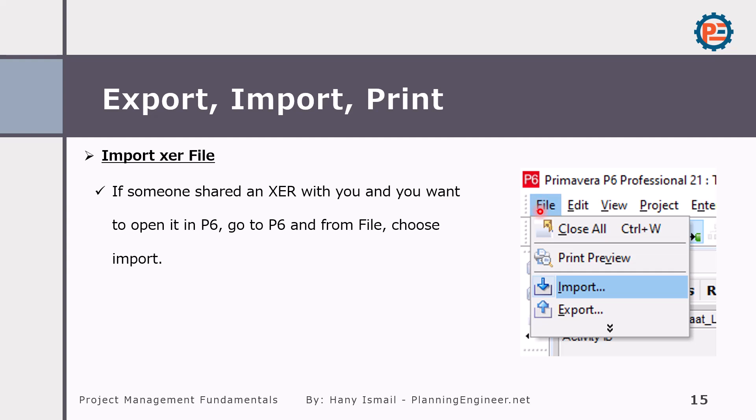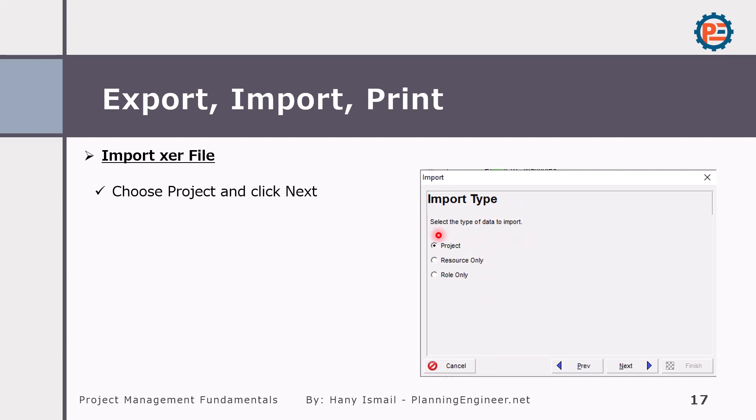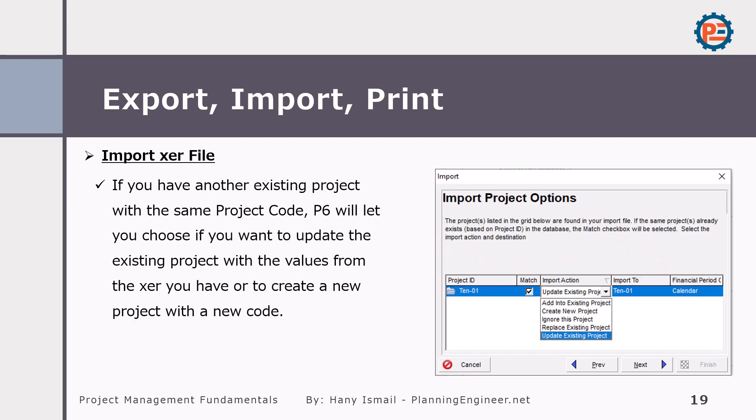Go to File then Import. The same steps we did for the export. Then we will select a Primavera file, select a project, then select the file where we'd like to import. And if you have a file with the same name, same project ID you have before, you will find that Primavera will try to update the existing project. So if you'd like to create a new project, you have to select create a new project.